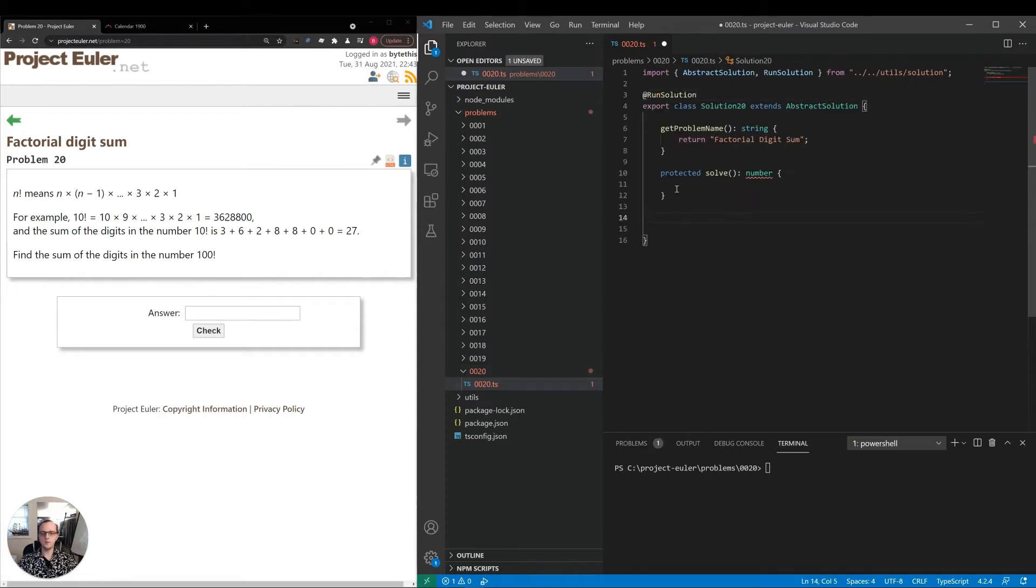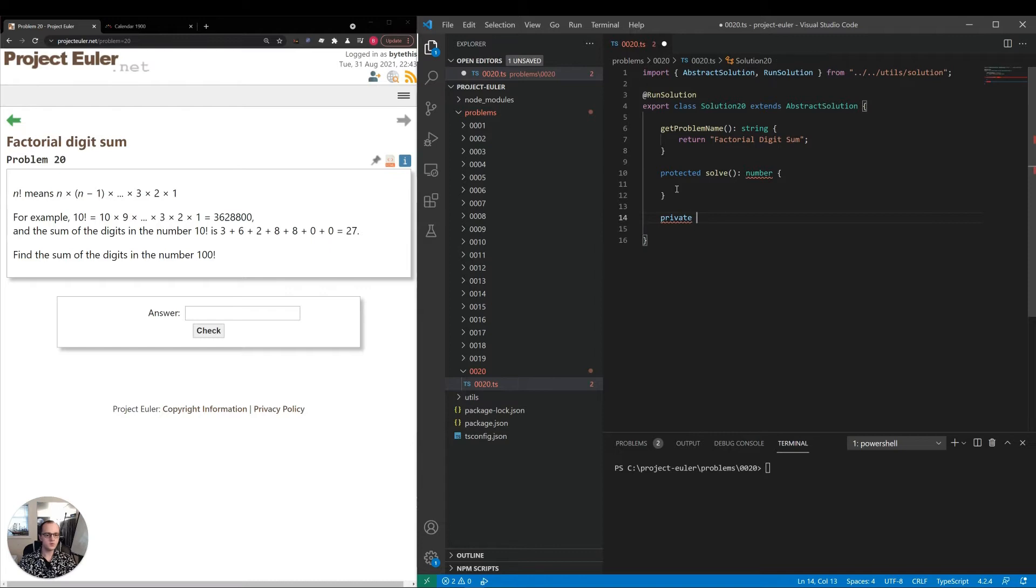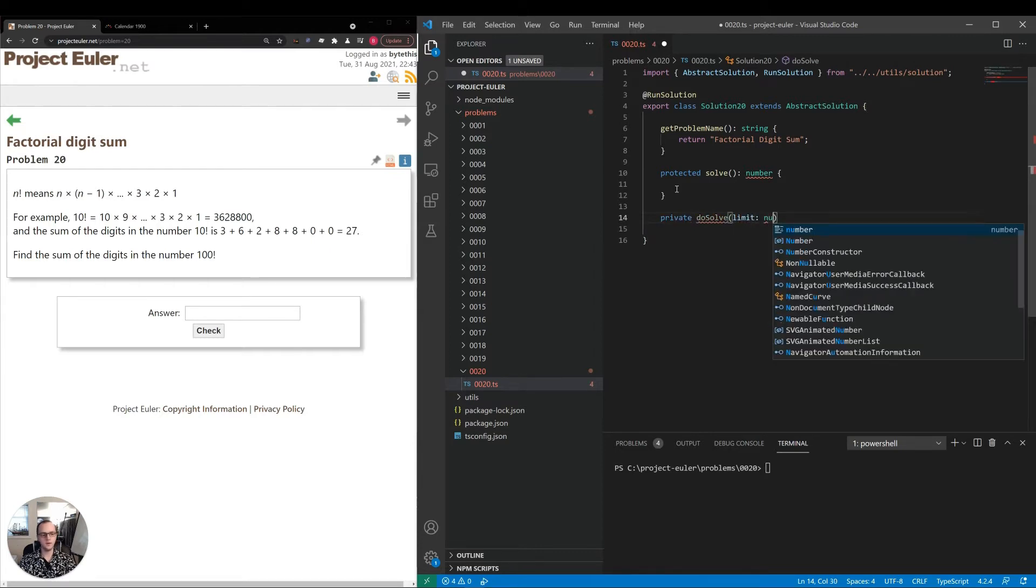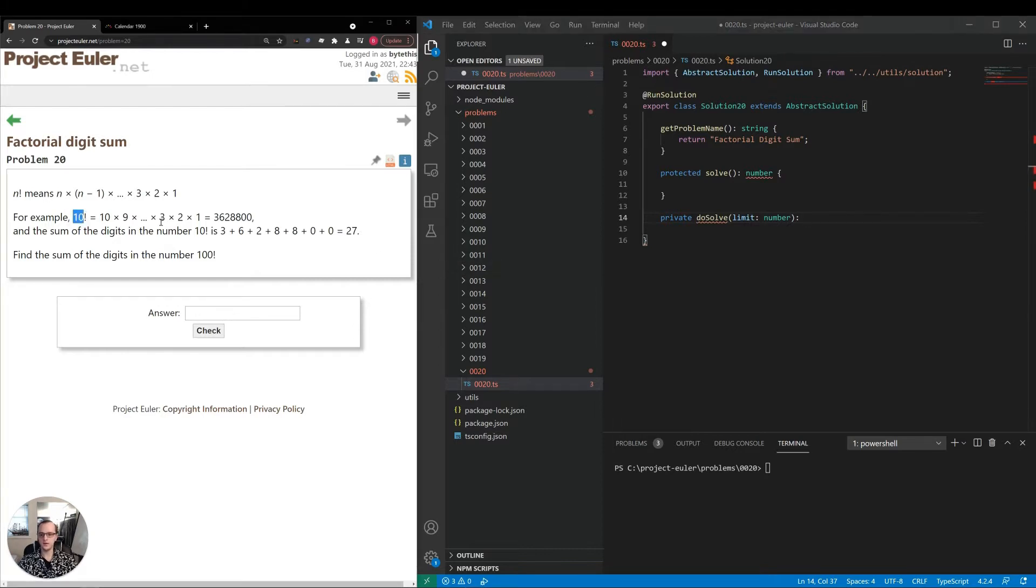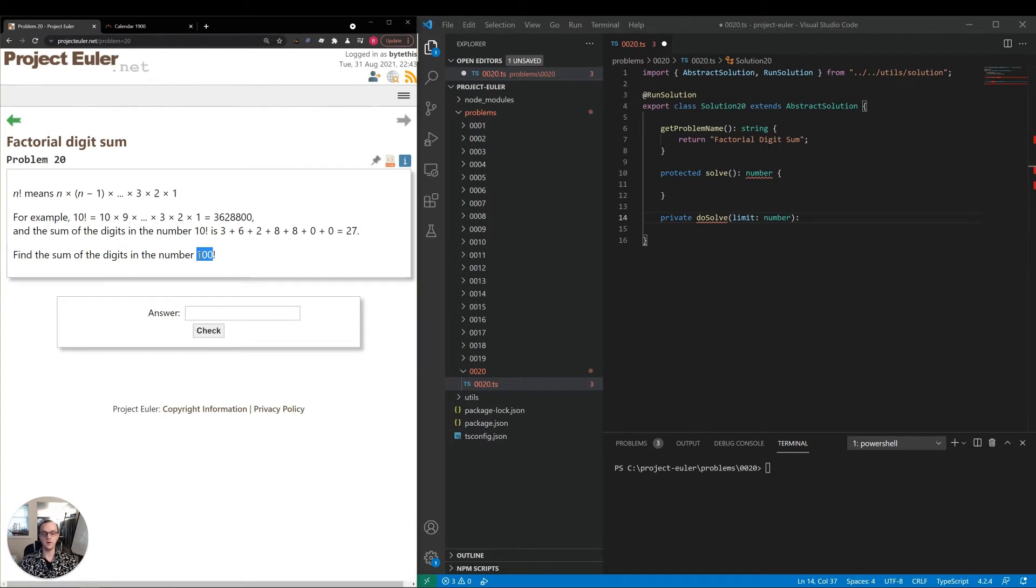I'm going to make a helper called DoSolve, and I'll provide a limit parameter that will let us run with 10 first, and then we can run with 100. That way we can test our answer with the value they gave us first, and then switch back to what they're asking once we've validated.